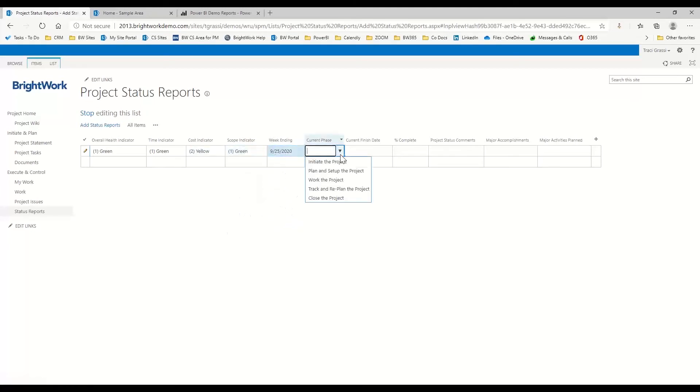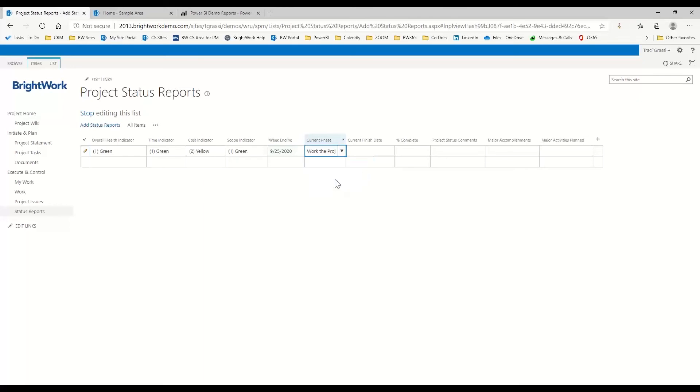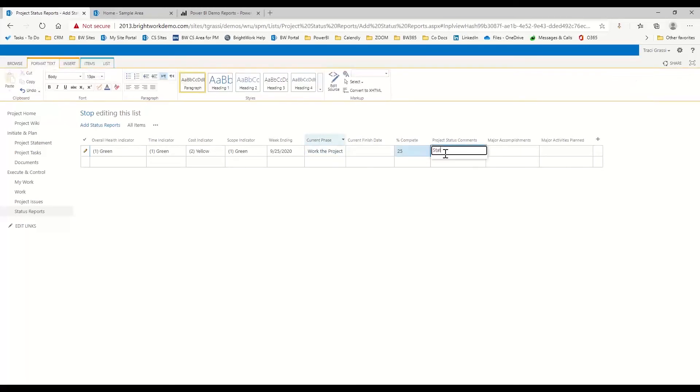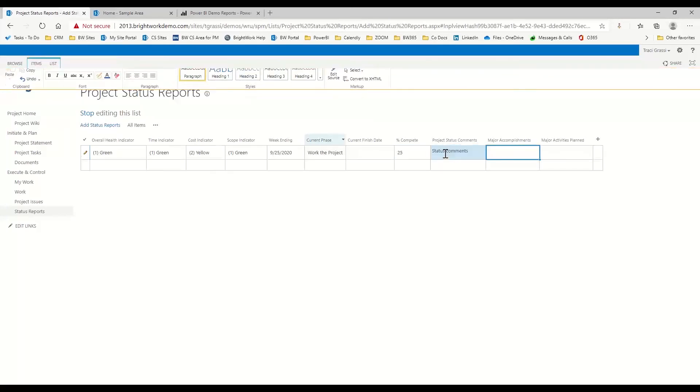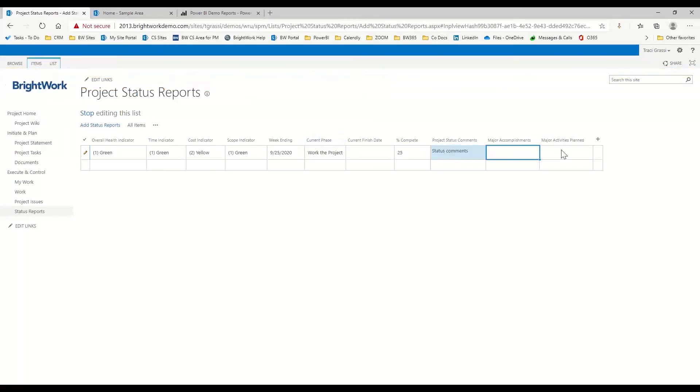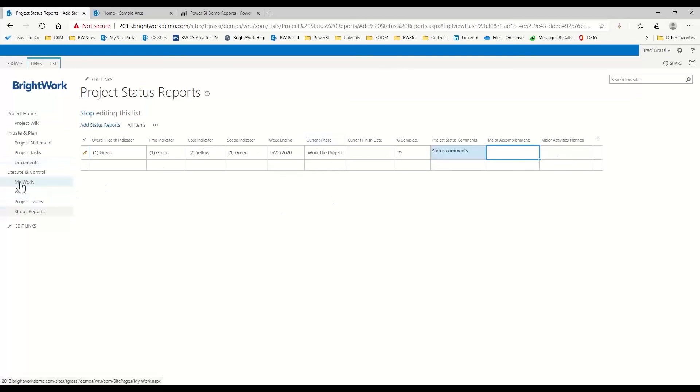The week ending would be this Friday. What's the current phase of the project that I'm in? So right now we're just working on the project. You put your finish date of your project. You can say that my project is now 25% complete. And then here you can add your status comments and what's your accomplishments that you have completed, and then what are some activities that are planned maybe for the following week?